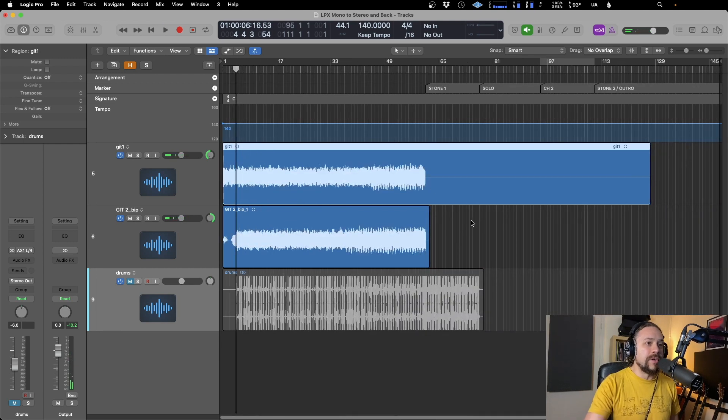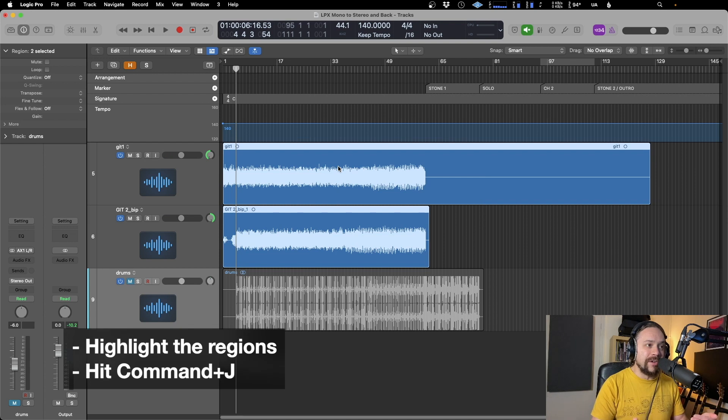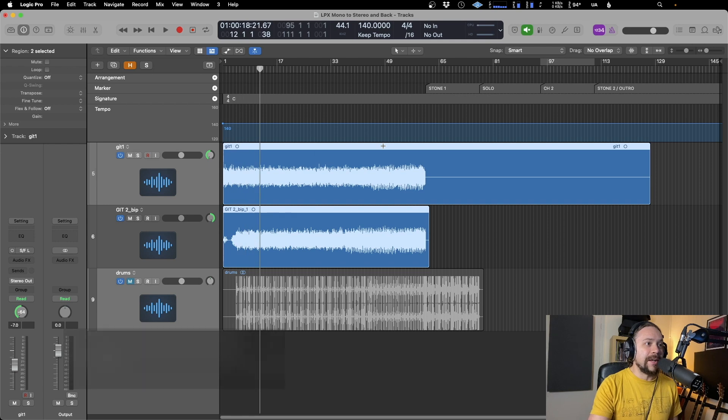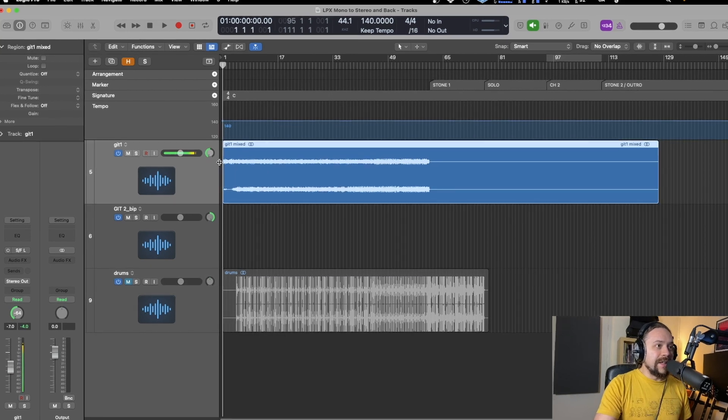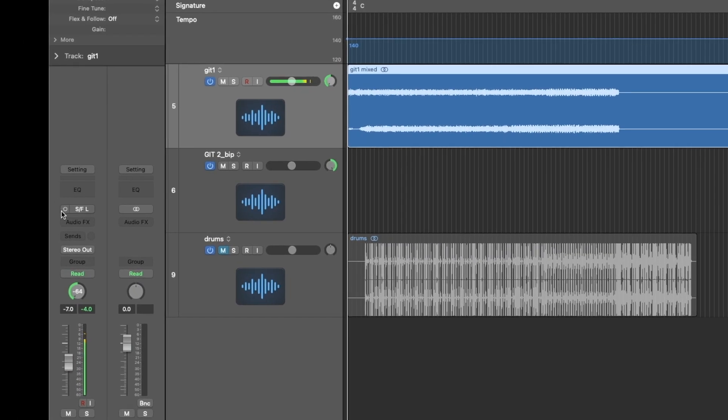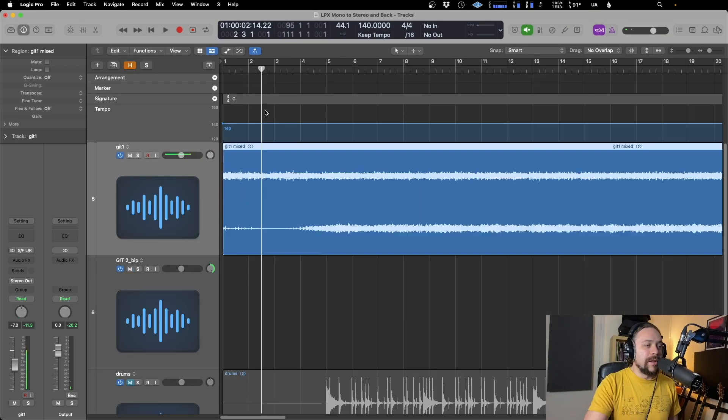So all you need to do is highlight the regions that you want to make stereo and then hit Command J. It's going to ask you if you want to mix it down. Let's hit stereo, so we'll say yes to that. And as you can see, it's made it a stereo file, but you need to go over here and make sure that you change the track to stereo as well, because it's currently just viewing it or essentially monitoring it in mono. Go to stereo. There you go. You've got one track and both guitars.